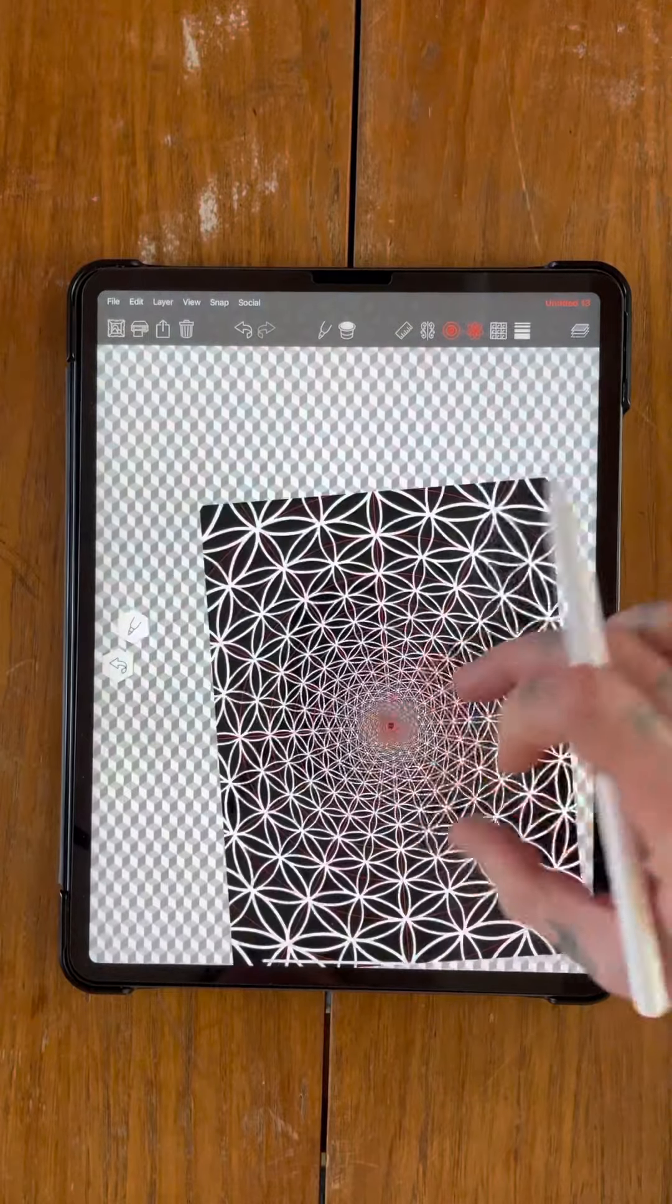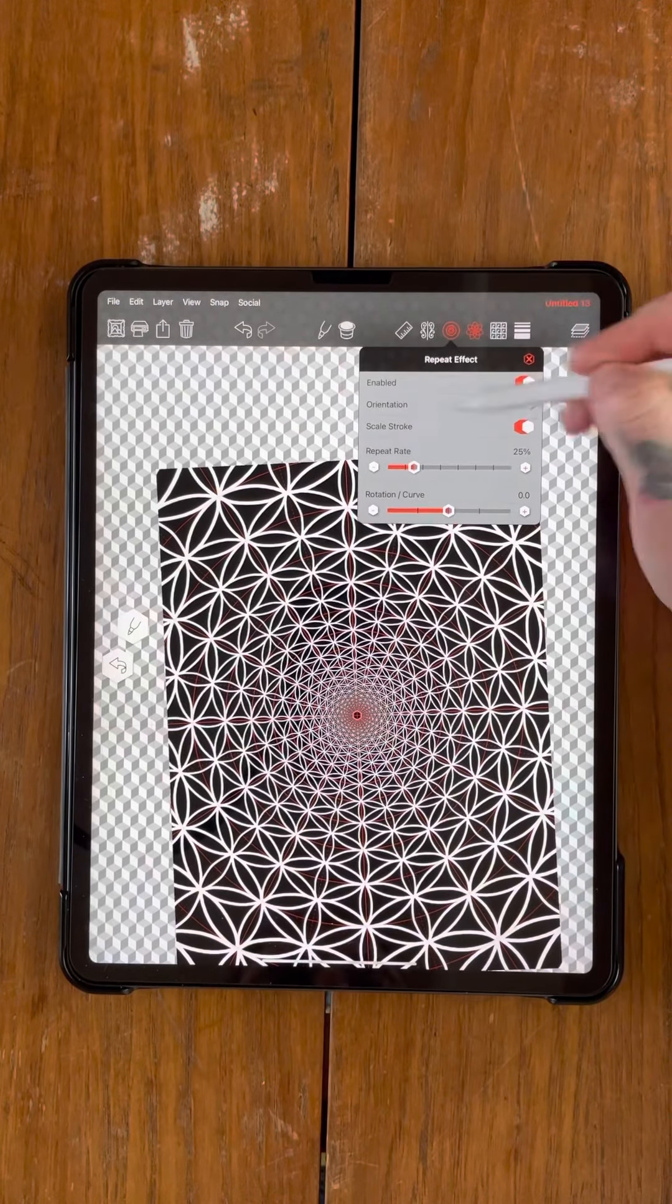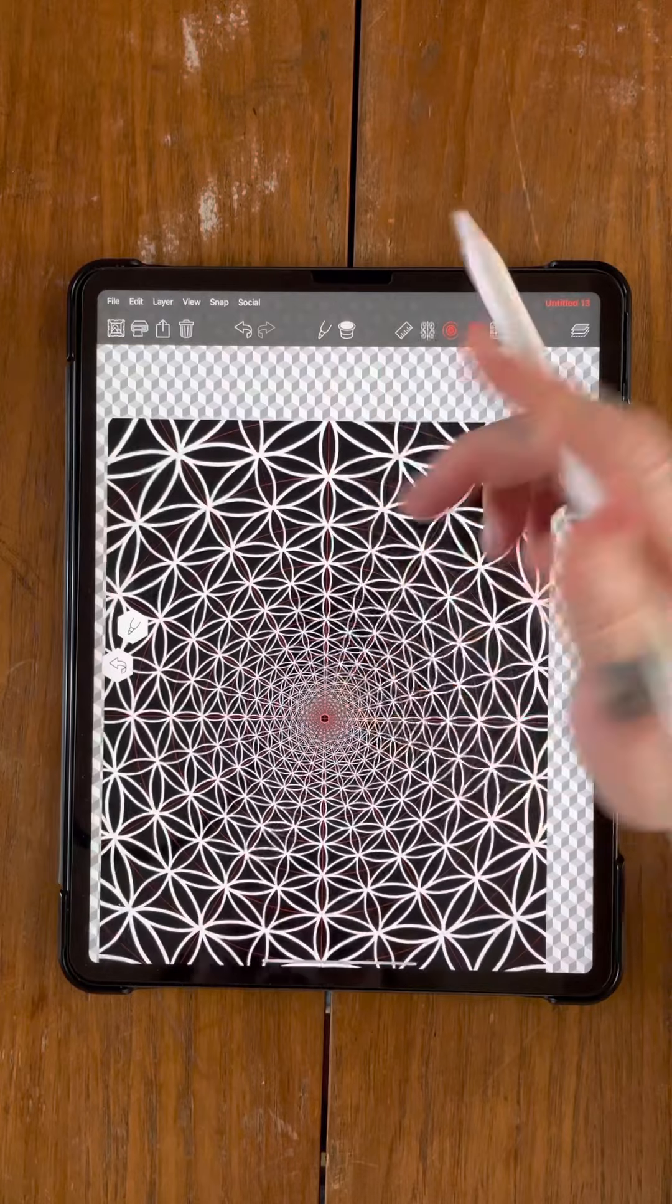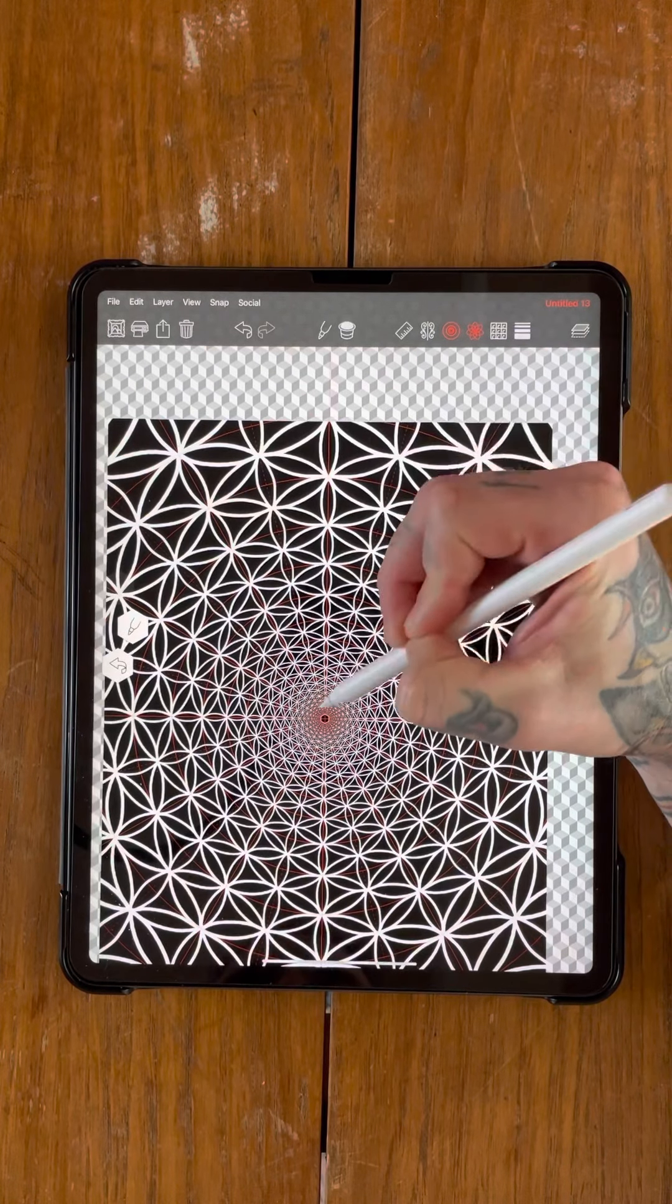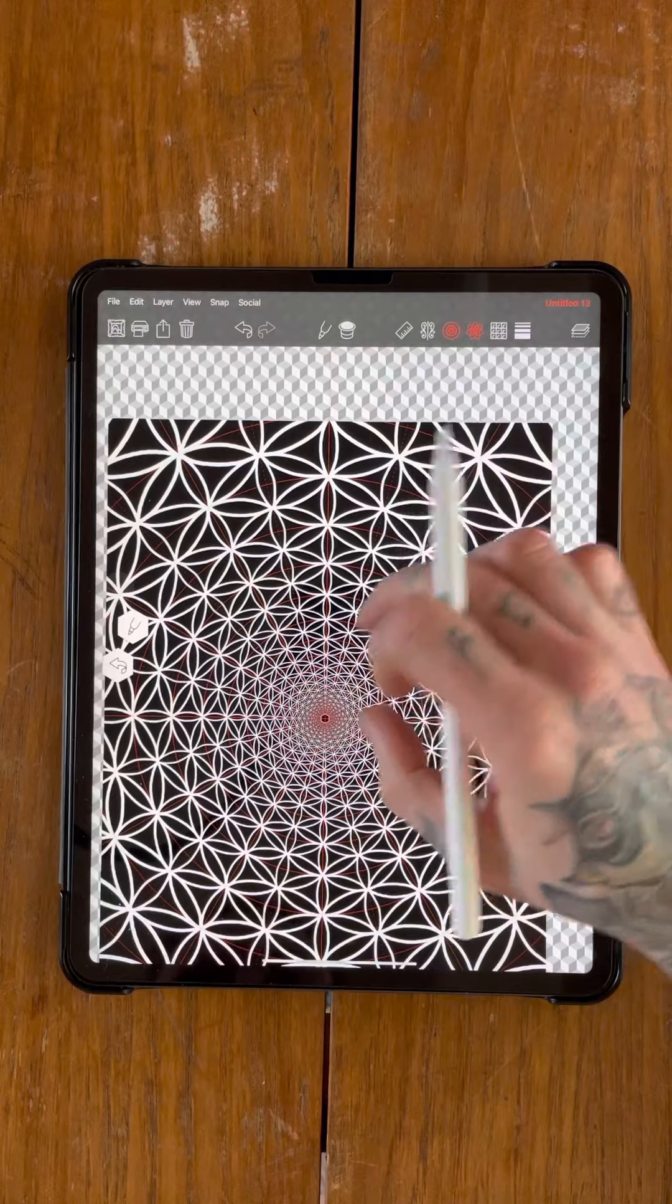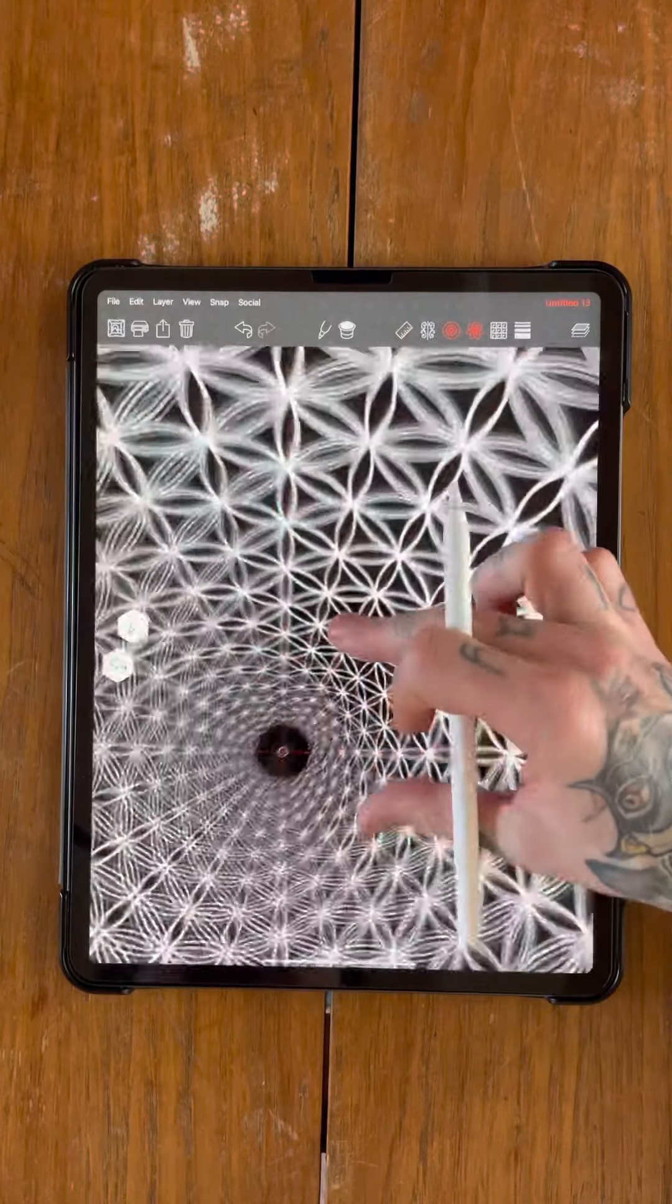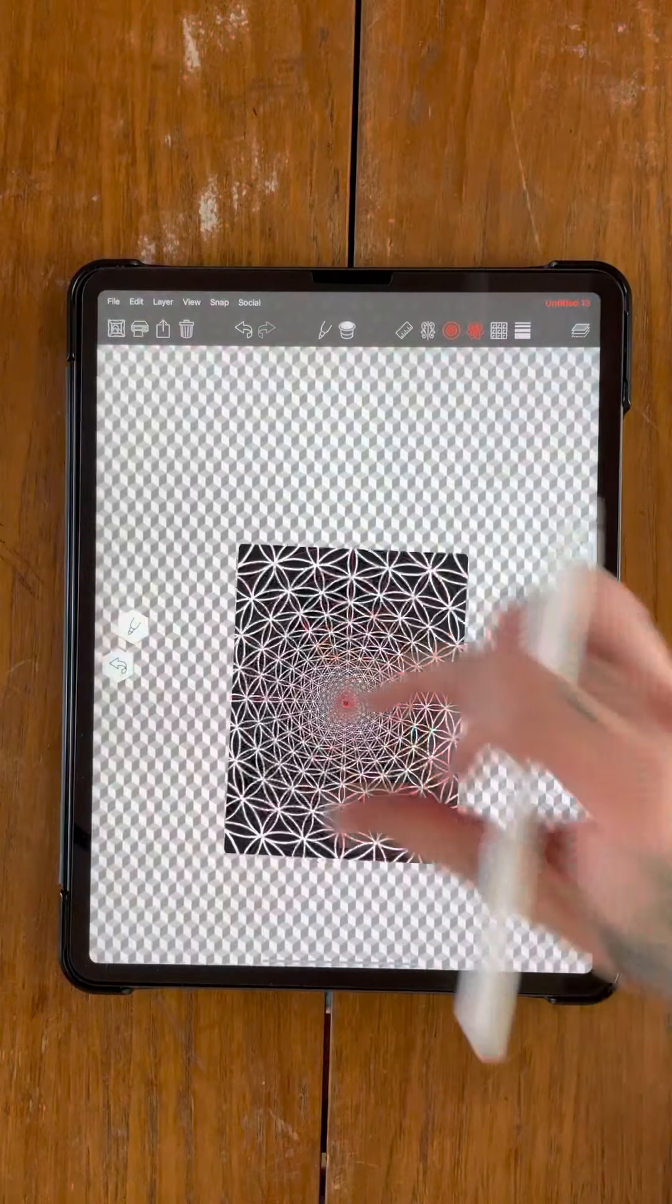So as you can see on this one, with the scale stroke on, what it basically does, it scales the width of the stroke down as it comes into the center. So it basically makes the whole pattern a bit more visible. It basically scales everything down into the middle.